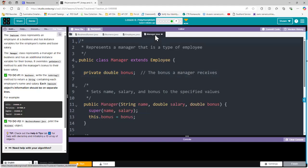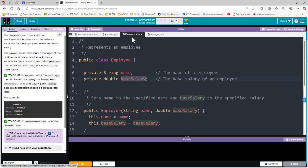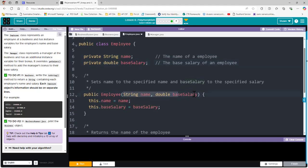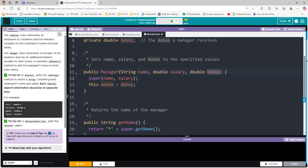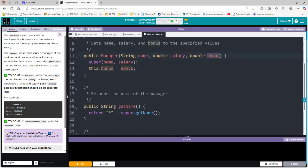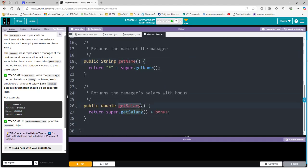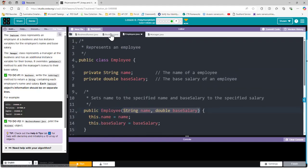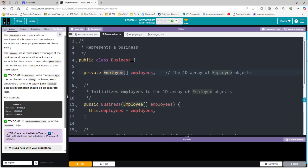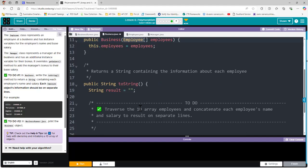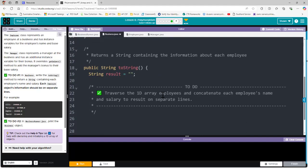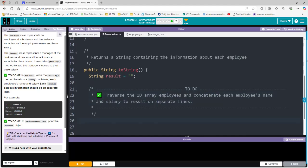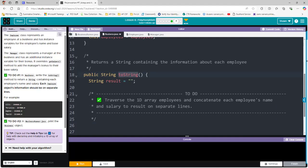On the other side, we have Manager.java, which is a subclass of Employee, dealing with a manager as opposed to a straight-up employee. The constructor takes name, salary, and a bonus for managers. I see an accessor method for getName and getSalary in both classes. So now I know that the Business class is looking at that Employee class and taking in the Employee 1D array. Here are the to-dos: traverse the 1D array of employees and concatenate each employee's name and salary to result on separate lines. The toString is going to print the values of that object.